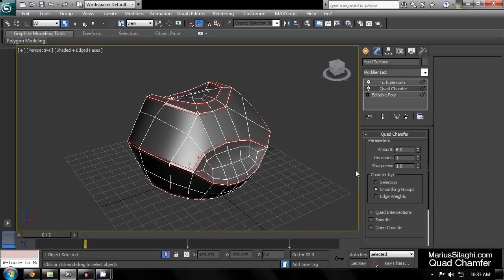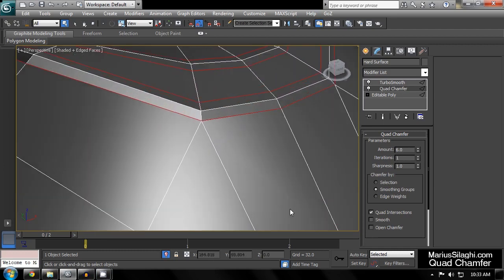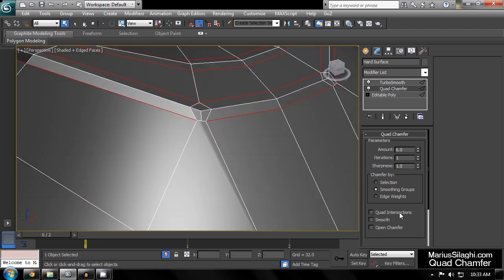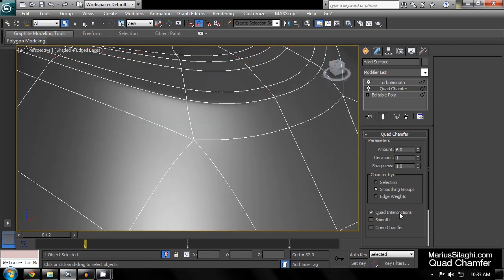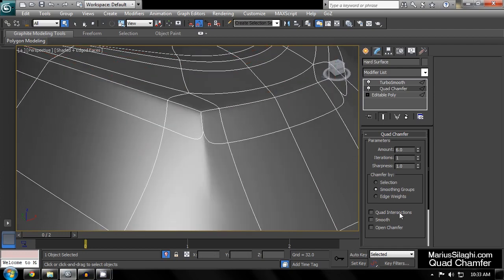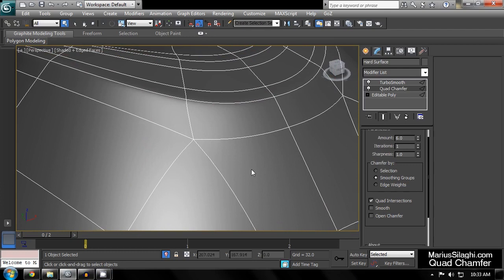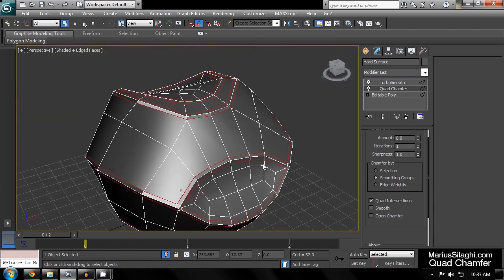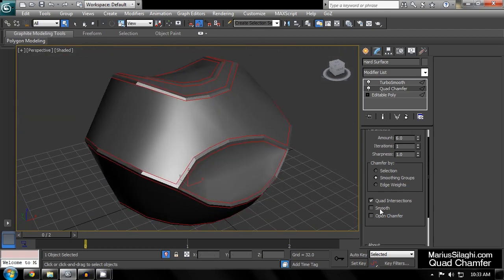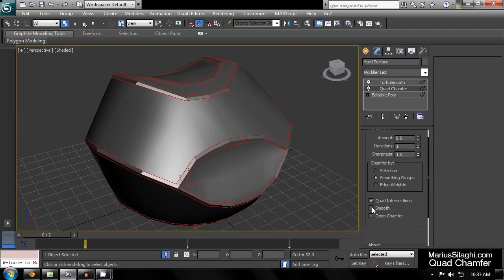Quad intersection will make sure that chamfered edges that encounter poles will be automatically cleaned up to maintain four-sided polygons. Smooth will place all the polygons that are created in the process of chamfering into a single smoothing group.